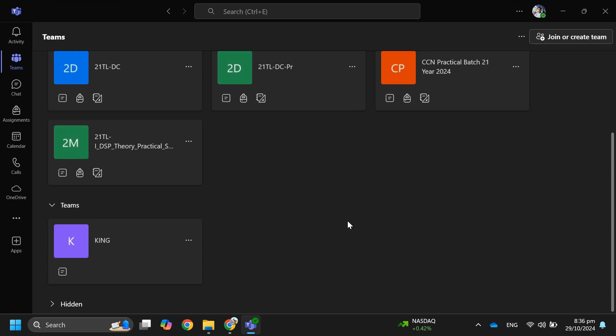The first thing you want to do is open up the Teams app on your laptop and make sure it is updated to the latest version available. After that, sign into your account and you will be redirected to this page.